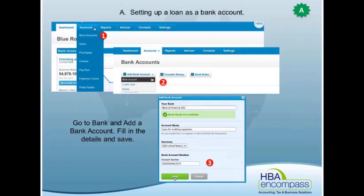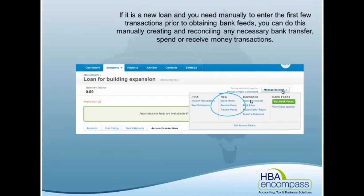Welcome to Managing Loans and Mortgages. If your bank will let you, you can set up bank feeds for loans — some banks do, some banks don't. But even if you don't, we can actually set it up as a bank account on the dashboard, and then we will just export the transactions on a monthly basis and reconcile them, which just makes it quicker and easier to put the transactions through.